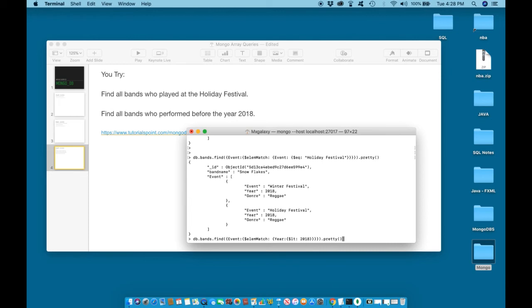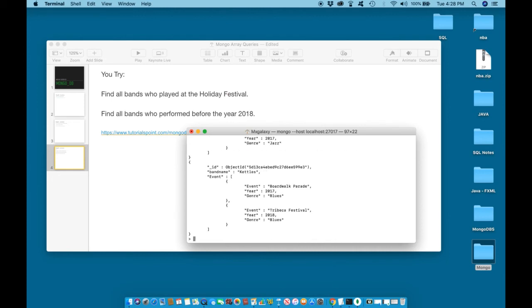DB period bands period find. Event element match, year less than, before 2018. Print in the pretty format, in easier to read format. Hit enter.